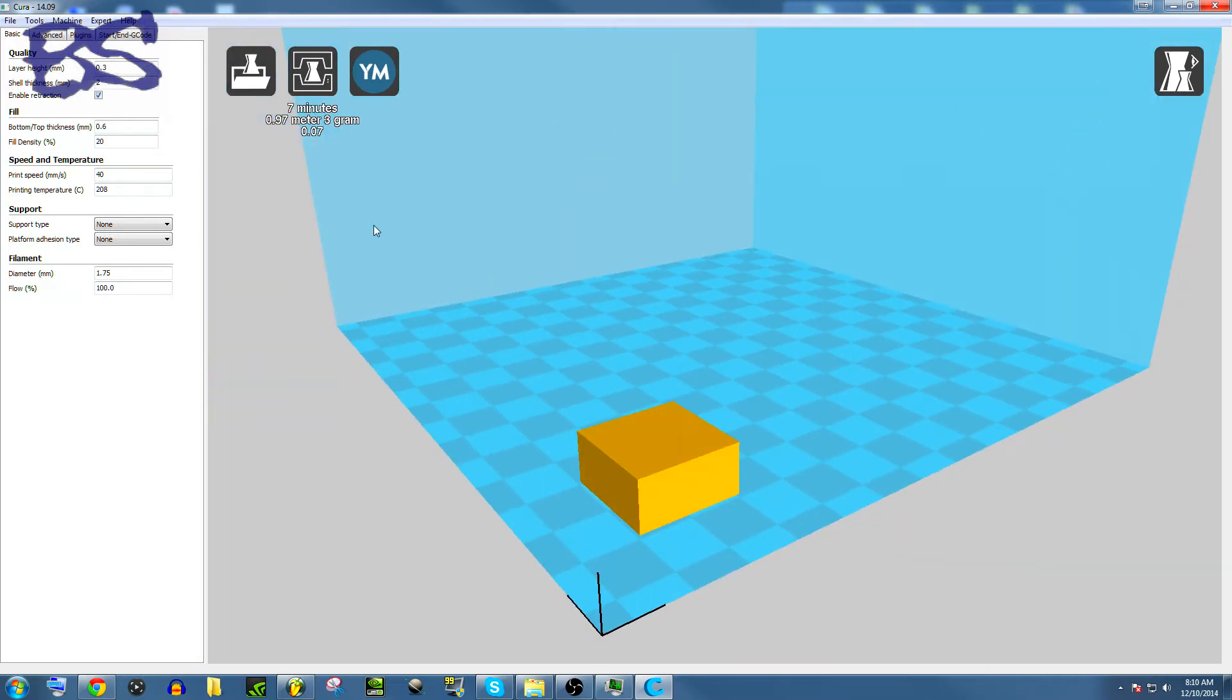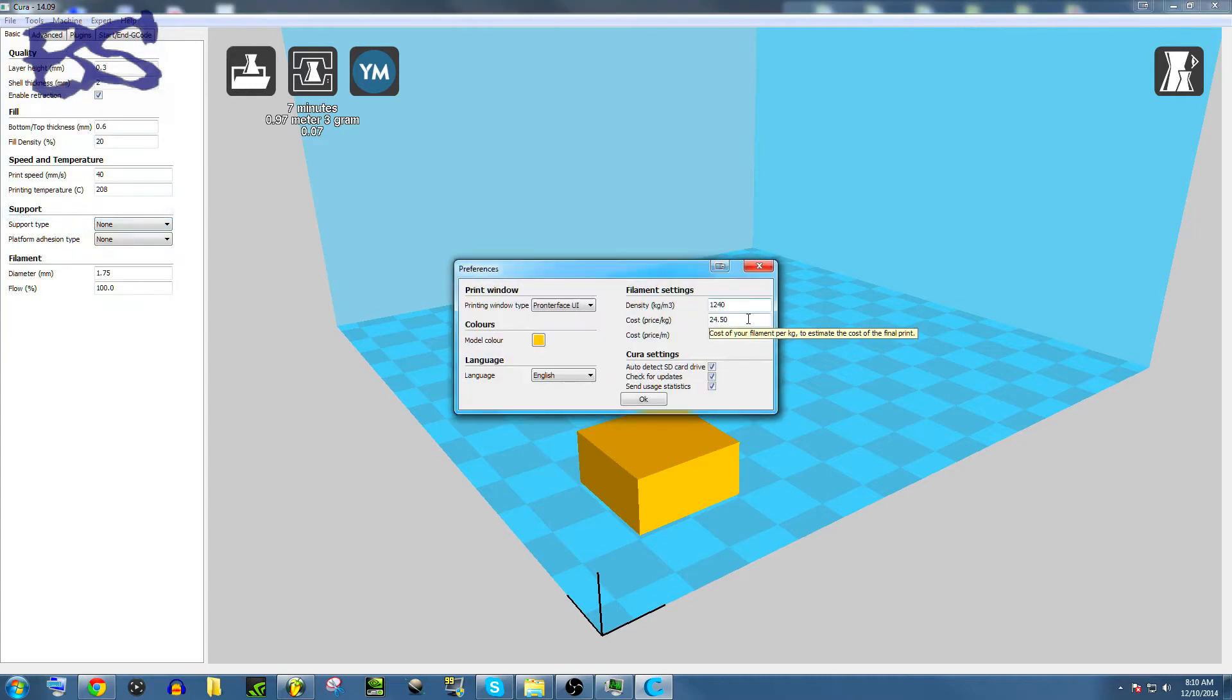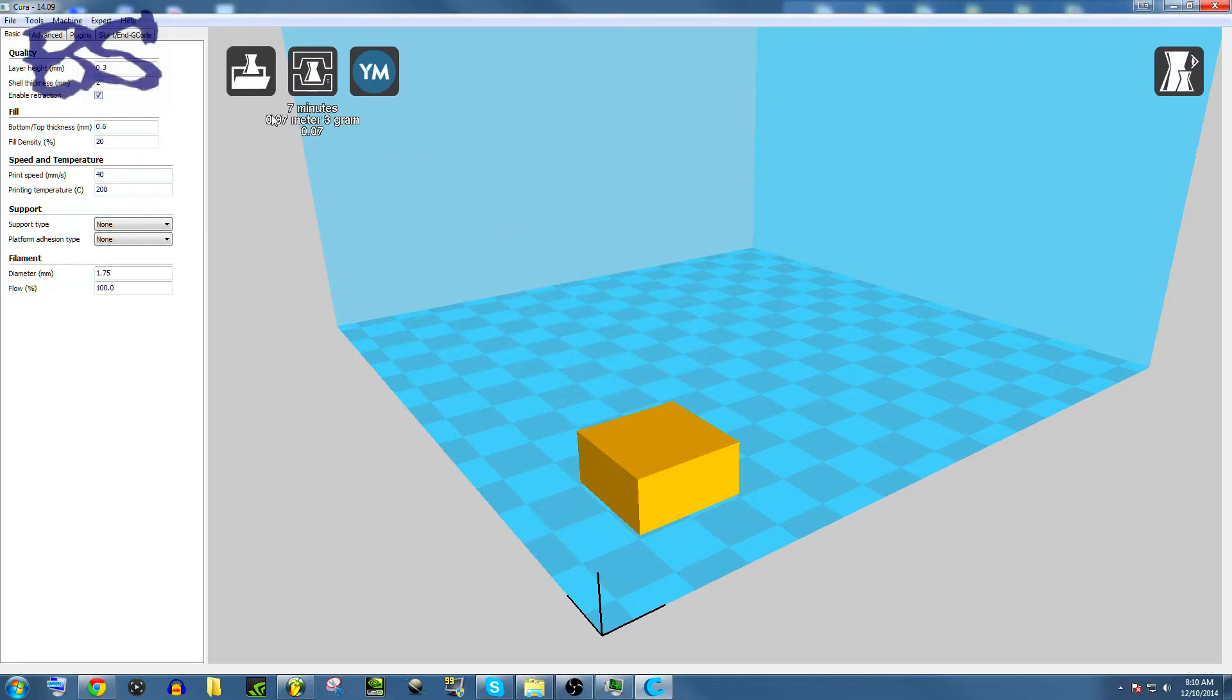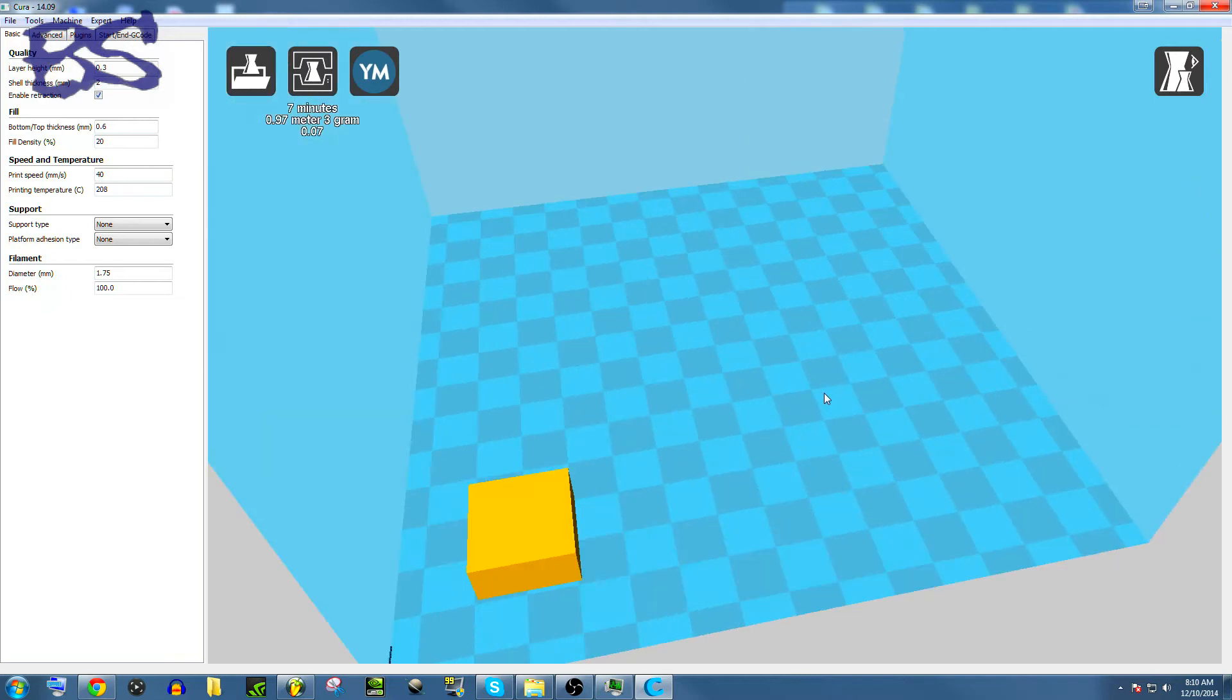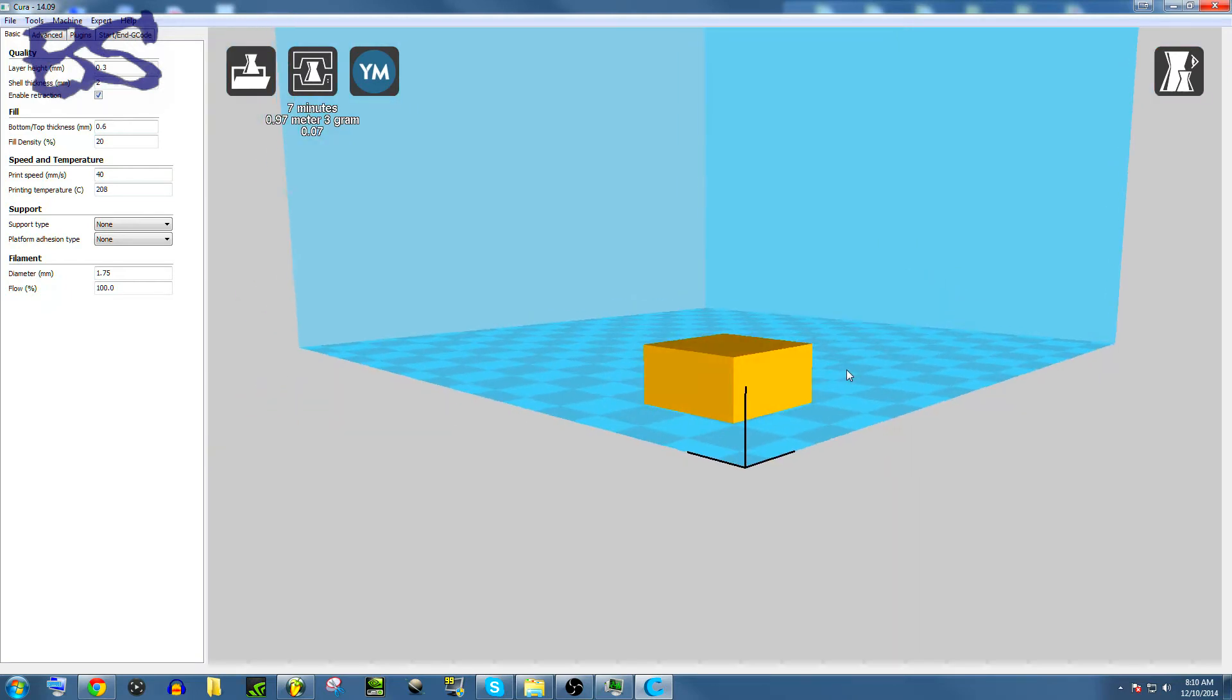Also, if you were to go back to the settings, Preferences, and come here to the cost. Mine was $24.50 approximately for one kilogram of material, and it'll tell you right then and there how much something will cost if you print it. So that's a really cool thing that this program does that not a whole lot of other programs do.